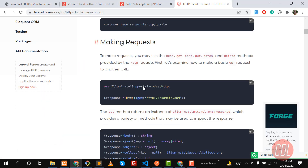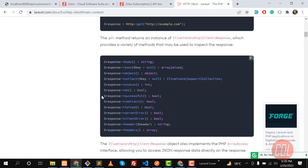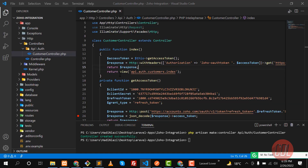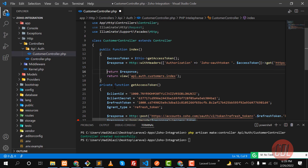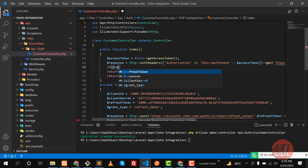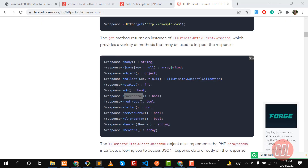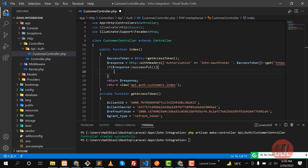Let's go to the documentation — it clearly shows how we can check for a successful response. I'm going to use 'isSuccessful'. So first I'll check if the response is successful, and then we are going to apply some methods on it to perform other operations.